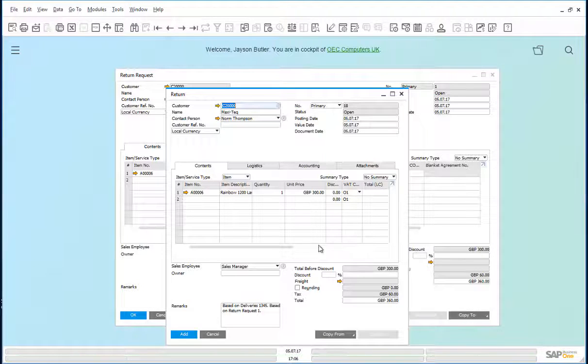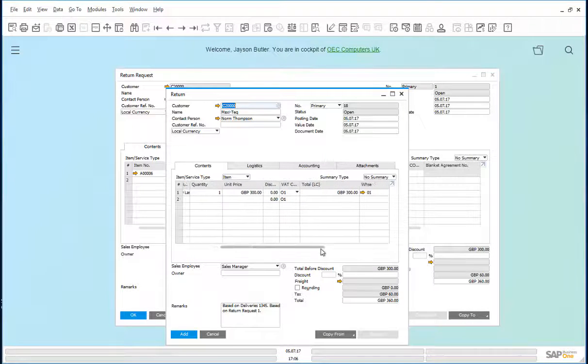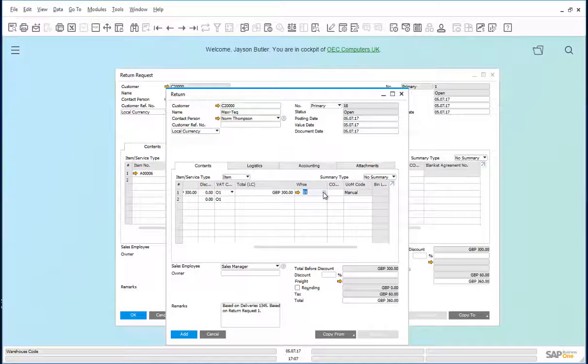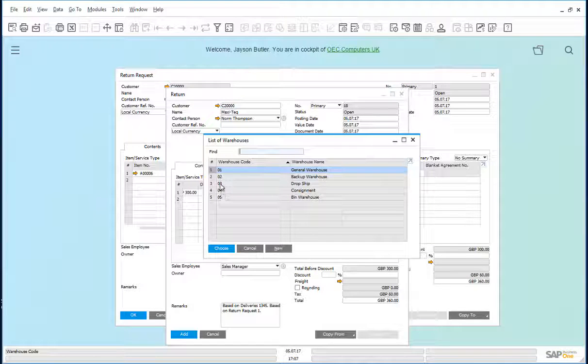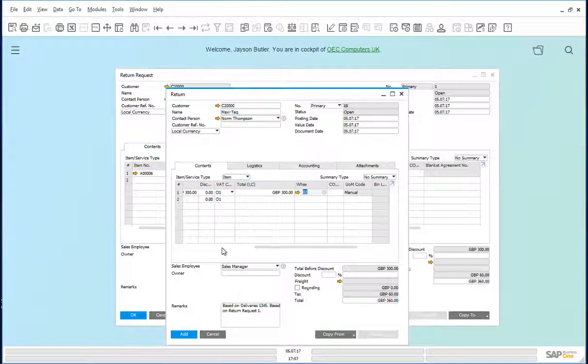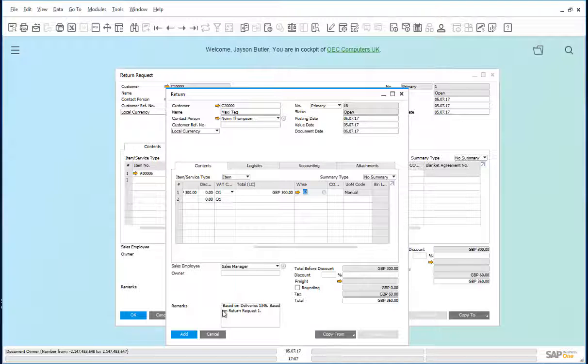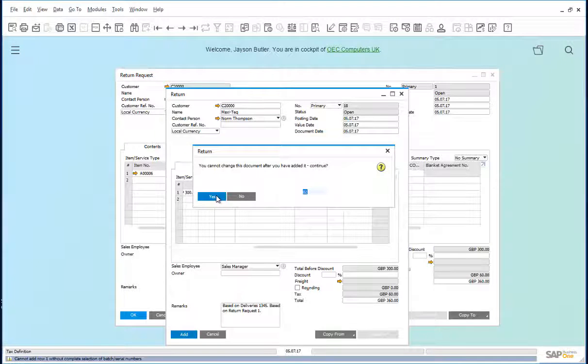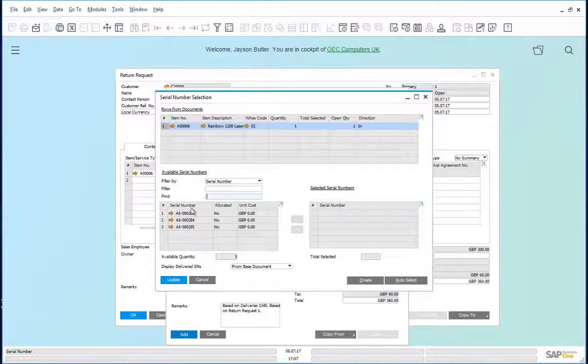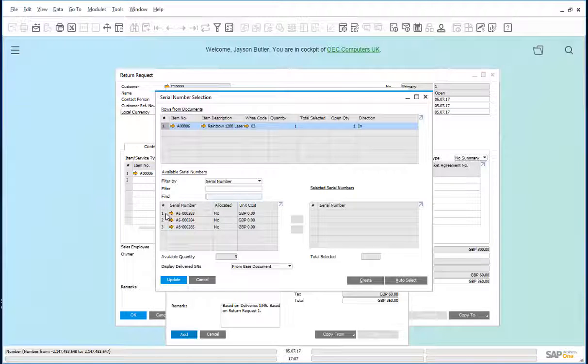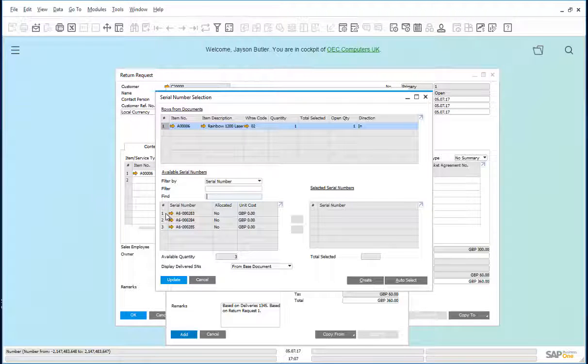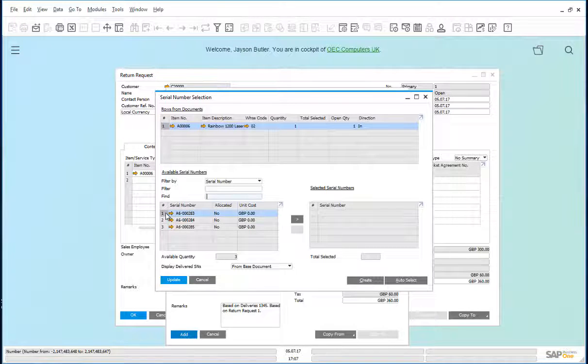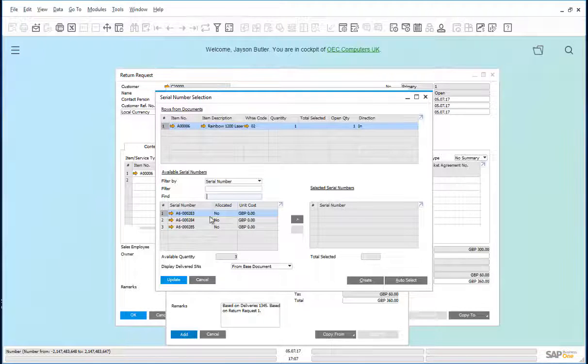And we can return this to the returns warehouse. At this stage, we can choose the serial number of the printer that was returned. Let's assume it was this one.